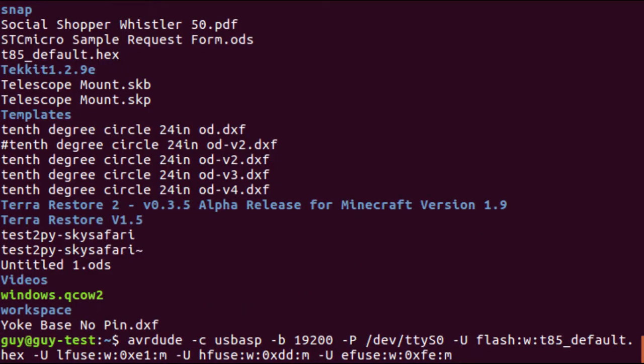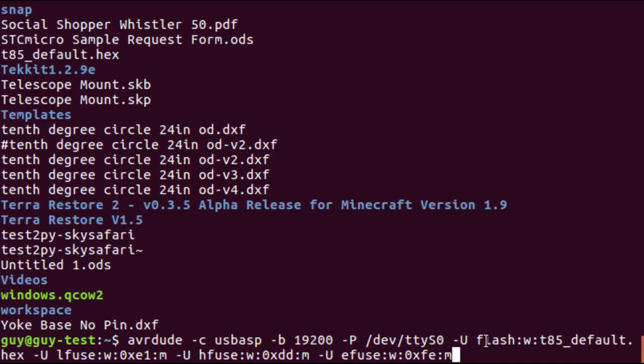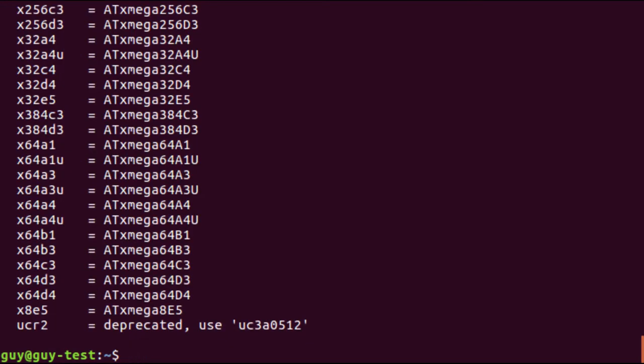So AVRDUDE minus C, the USB ASP is our programmer, baud rate is 19.2, device is TTYS0, we're flashing T85 default, and with these fuses set. So let's see what we get.